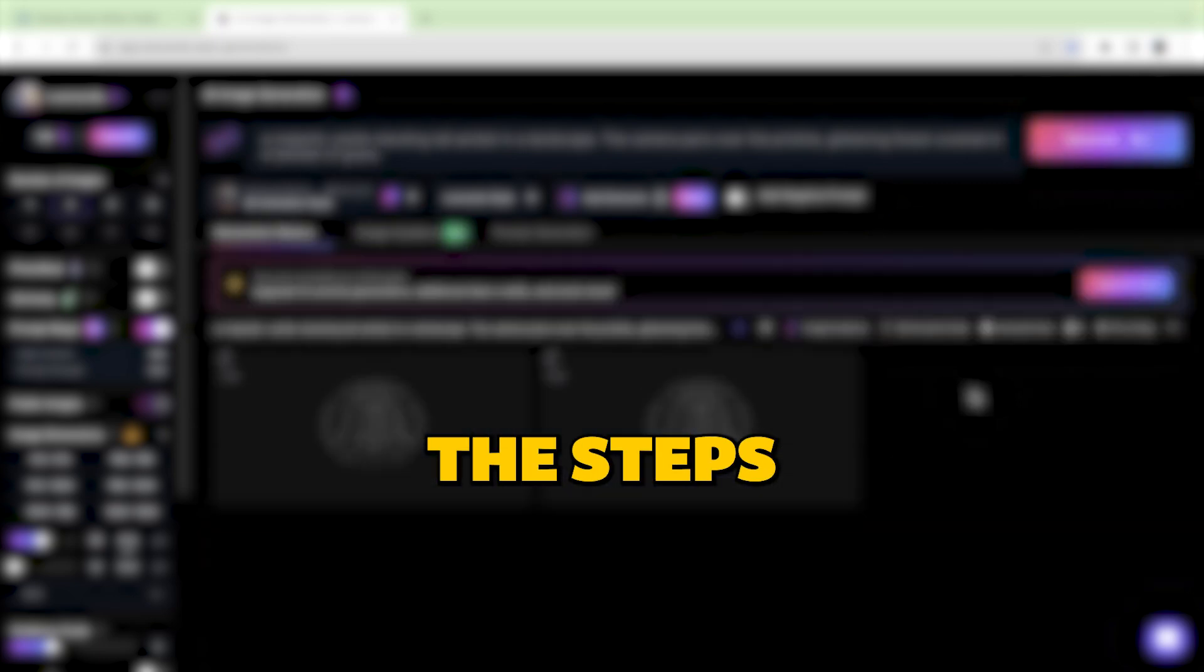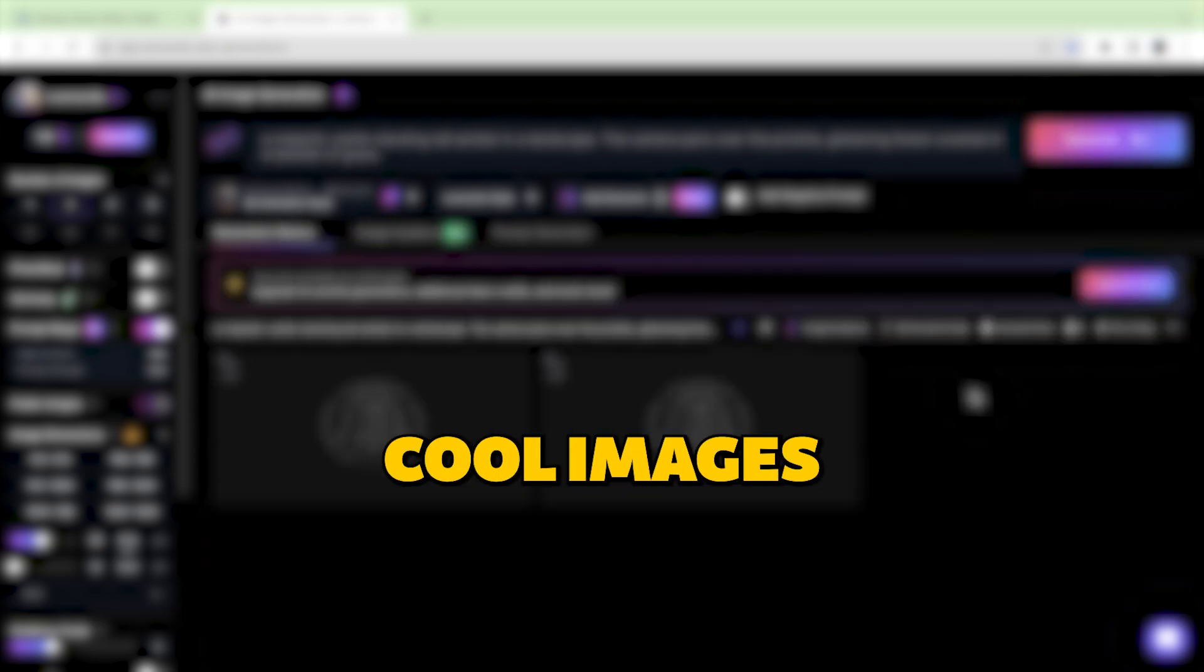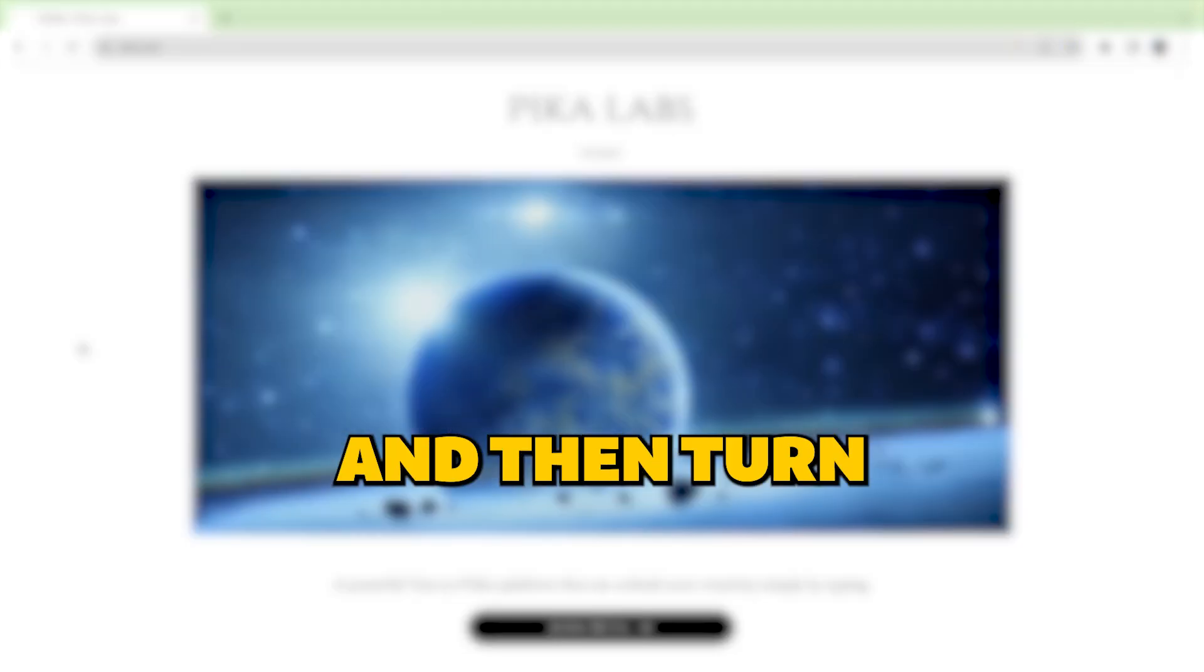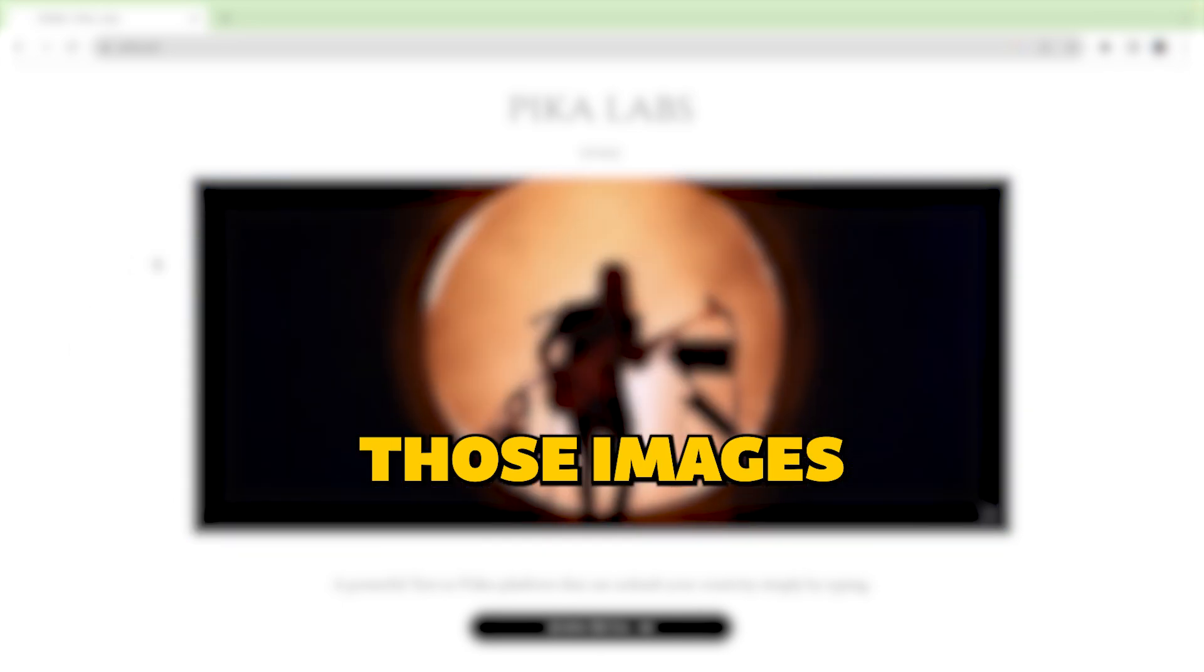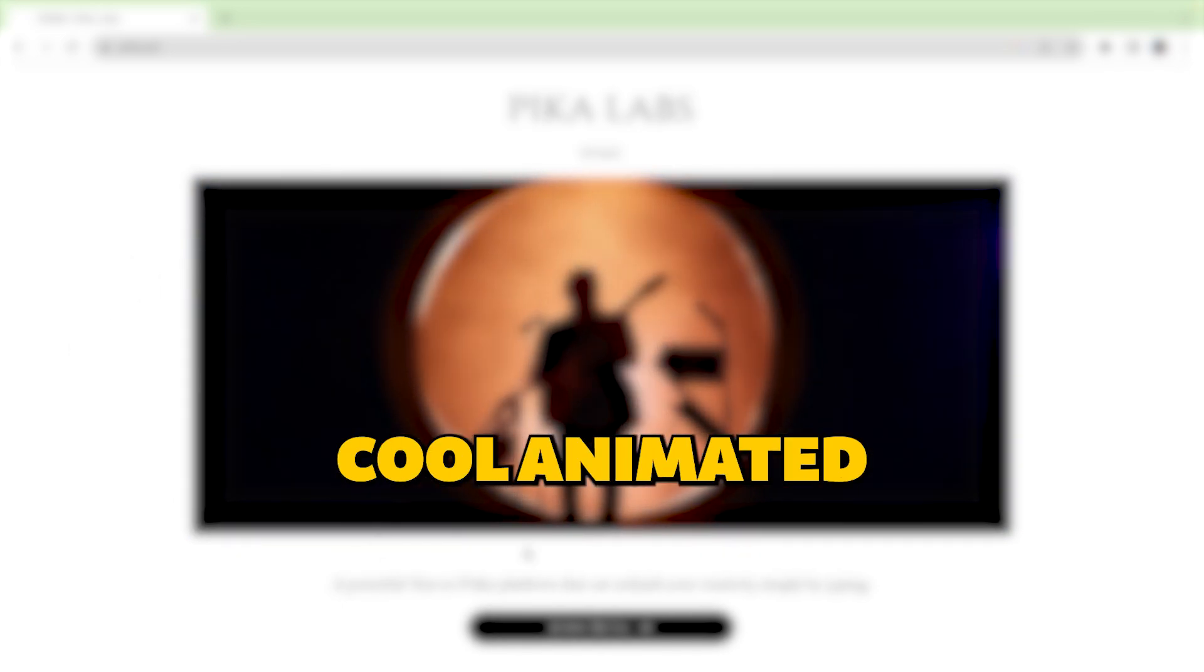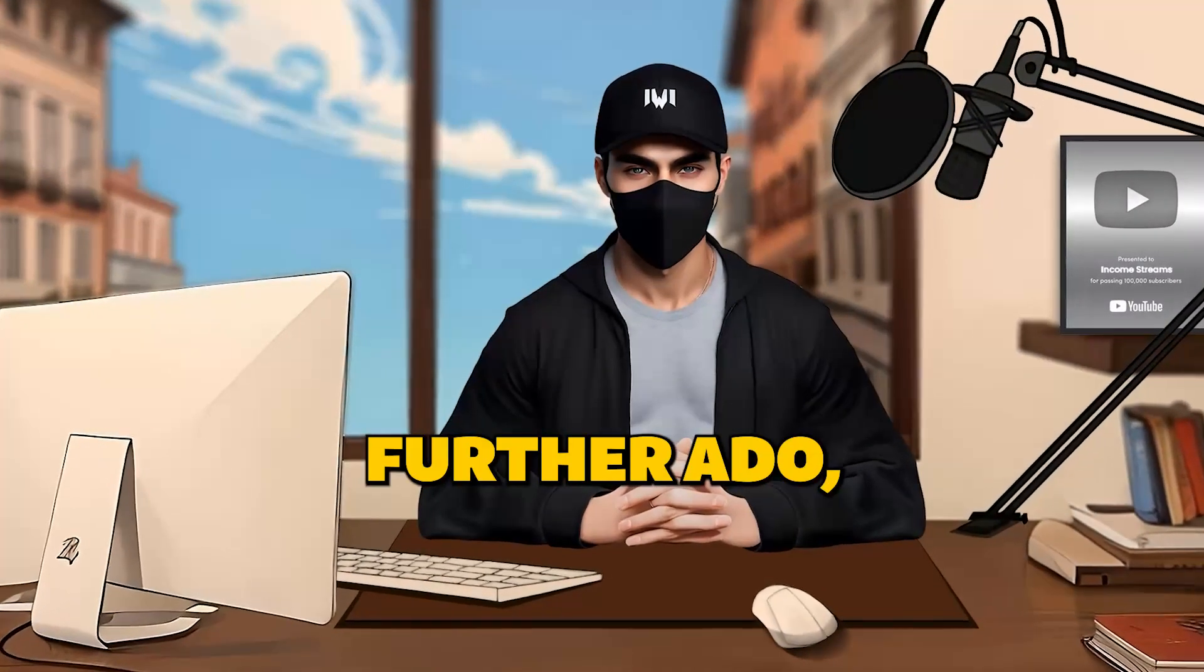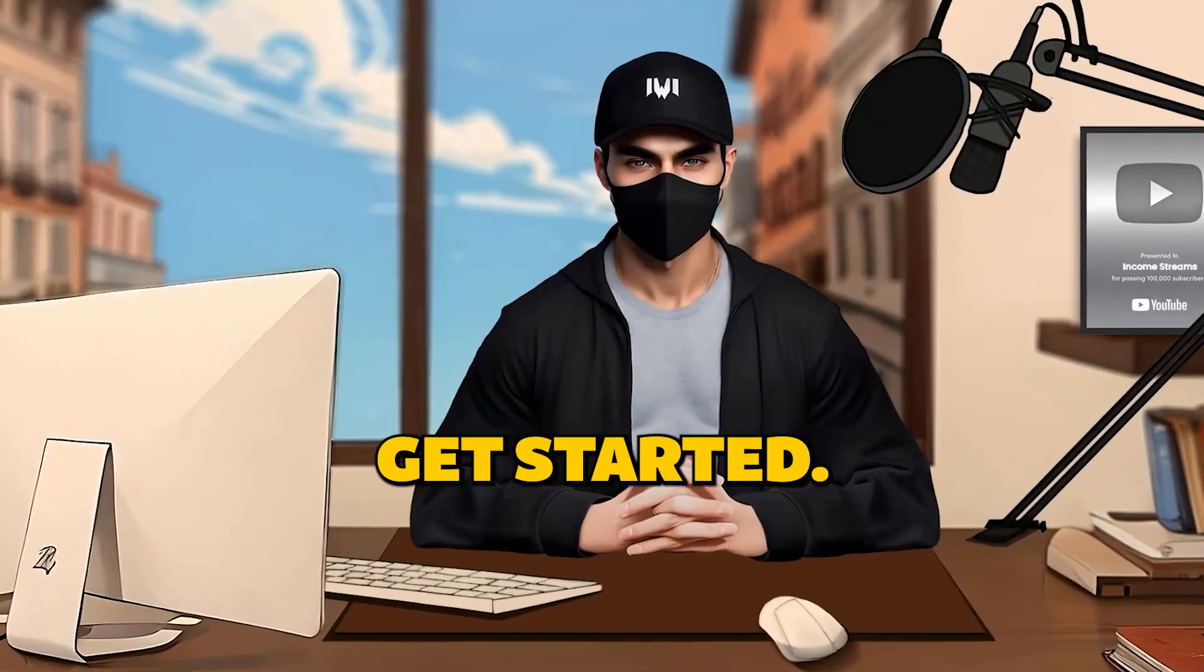I'll walk you through the steps to make cool images using a fantastic free tool and then turn those images into super cool animated scenes. So, without further ado, let's get started.